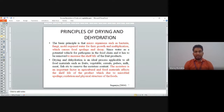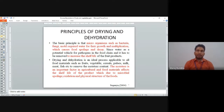Drying and dehydration is an ideal process applicable for whole food materials such as fruits, vegetables, cereals, pulses, milk, and meat. In the market, dried fruits, dried vegetables, dried cereals, powdered milk, and dried meat and fish are all available.